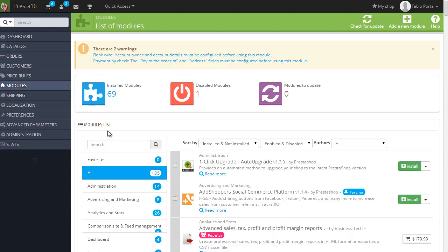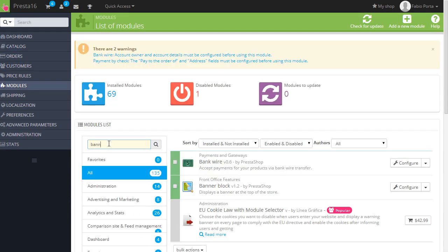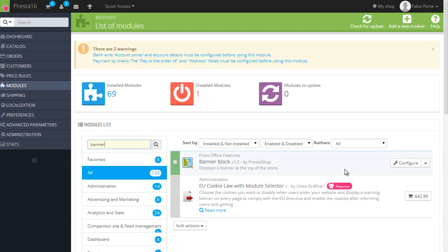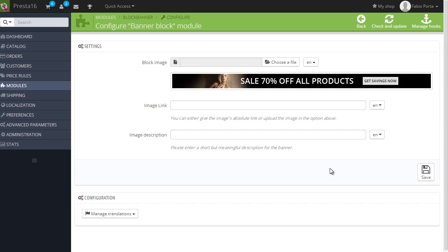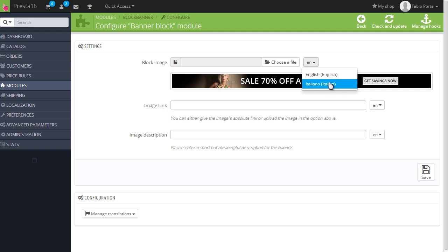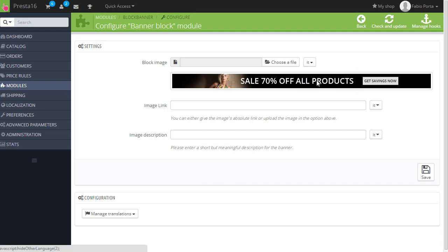And looking for banner. And it's this one, the banner block 1.2. You can see if you have multiple languages installed, I have Italian and English, you can change this language specifically. Then the really really, now the last thing I want to spot is a rather confusing feature.